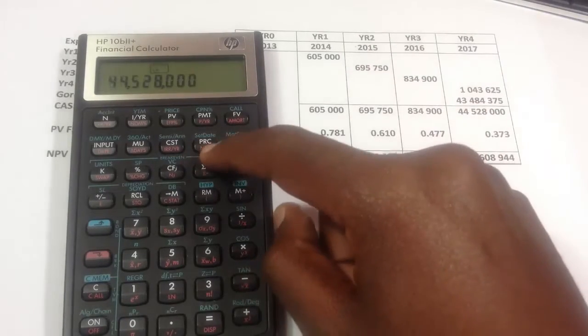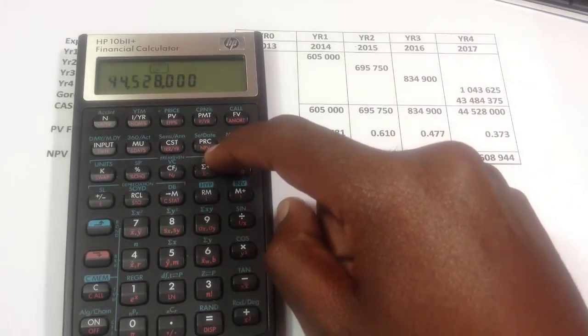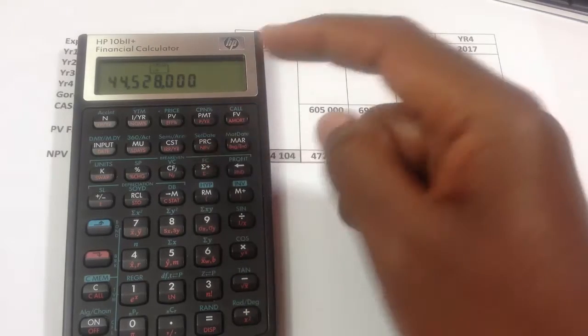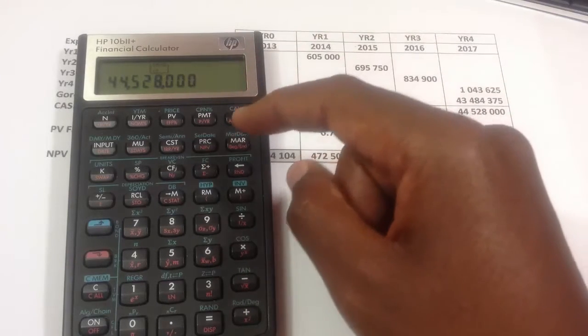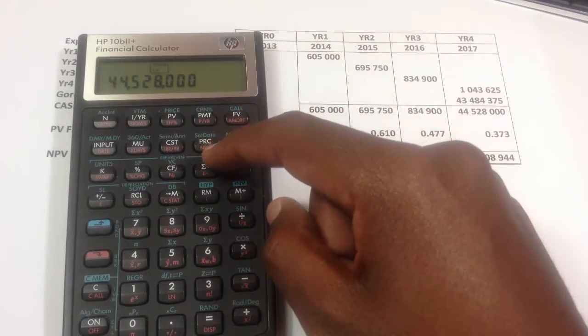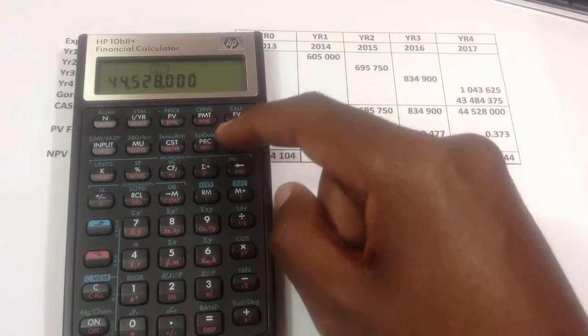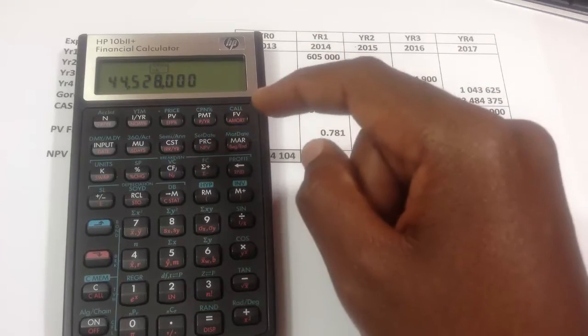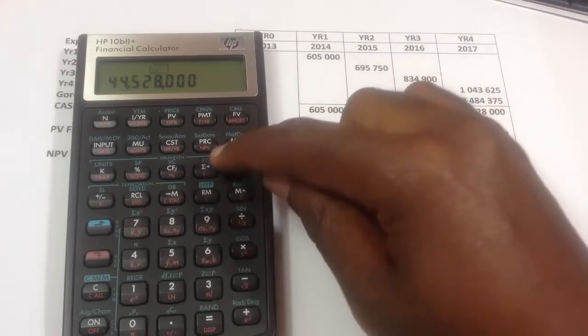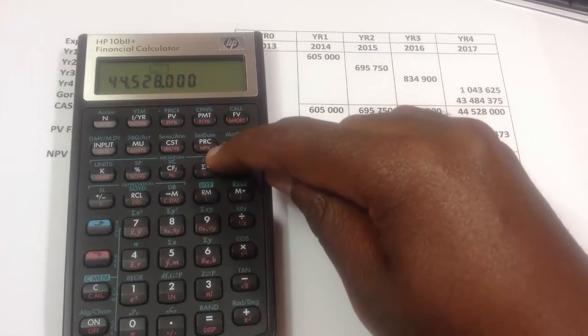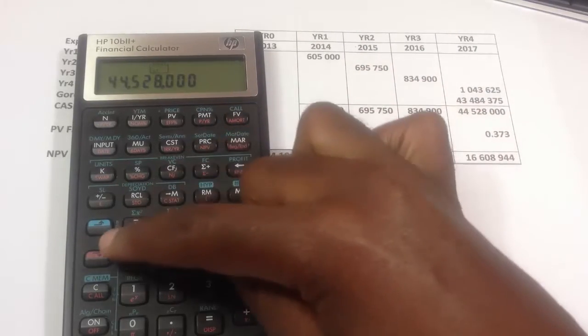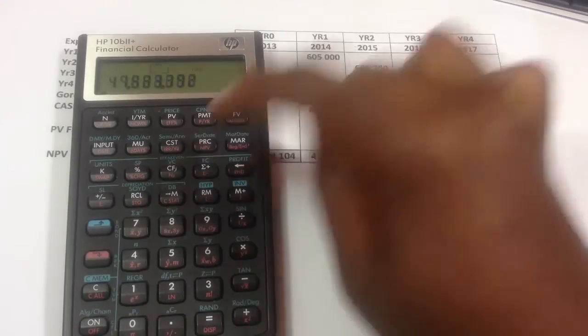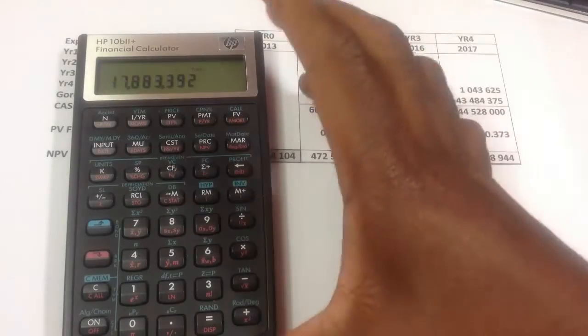And to compute the net present value, on the HP, you just need to press the button. On some calculators, like the SHARP, you'll have to press the compute button first before you press NPV. So in this case, because it's orange, as you can see, I have to press the second function, net present value.